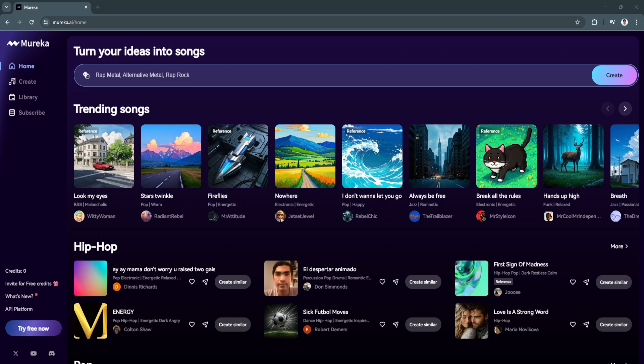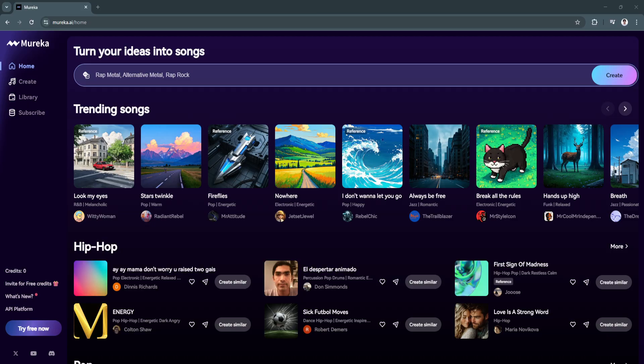Welcome to this Morika AI tutorial. If you've ever wanted to turn your lyrics into fully composed songs, Morika AI is the tool for you. Using the power of artificial intelligence, Morika AI helps musicians, songwriters, and creators generate professional quality music from their written lyrics without needing advanced music production skills.